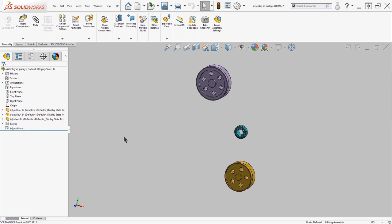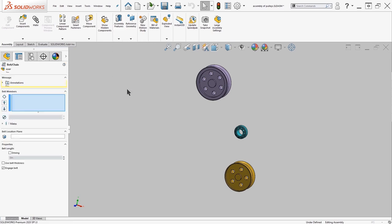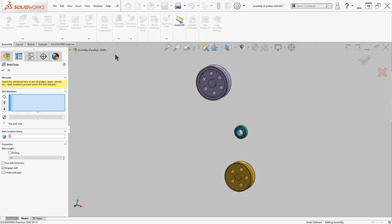To get started I'll come up here to the top in the assembly features command. All the way at the bottom there is my belt chain command. Once I've initiated it, it should populate some options on the left hand side under properties.